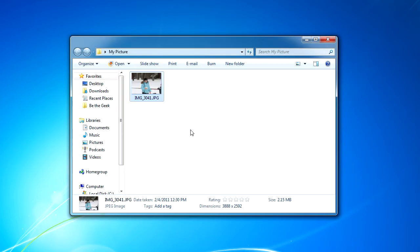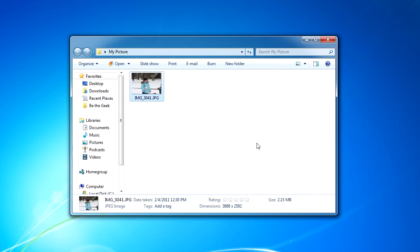Have a look at this picture file. Notice that the size of this file is a little over 2 megabytes. If I send this to someone in email, they'll have to wait for that large file to download to their computer, and that might take several minutes.